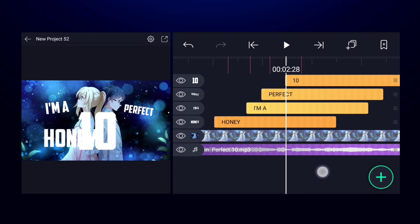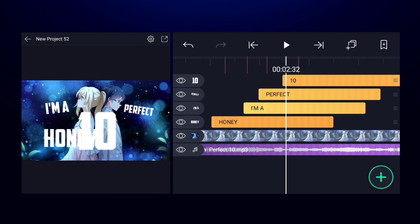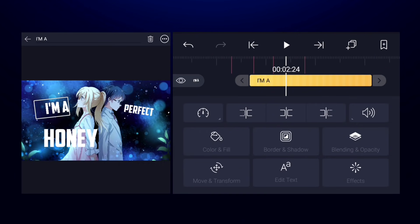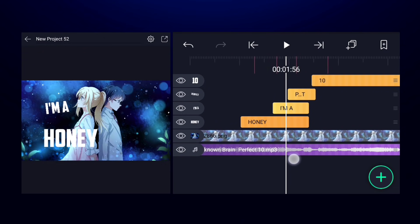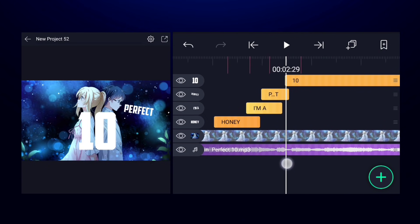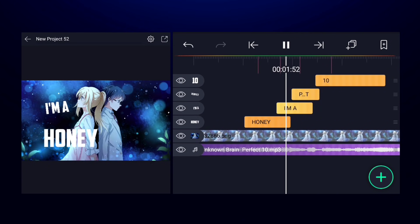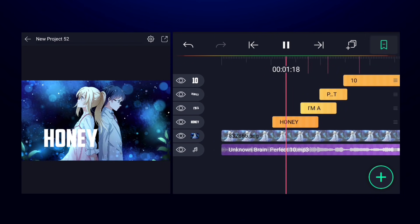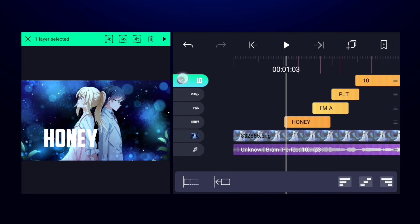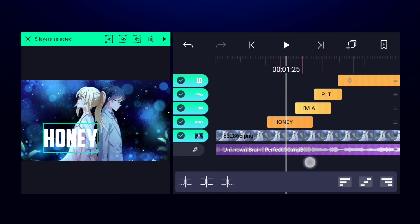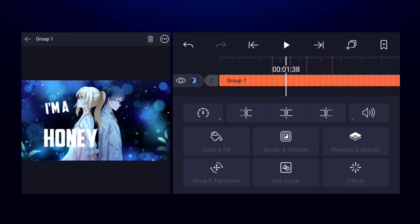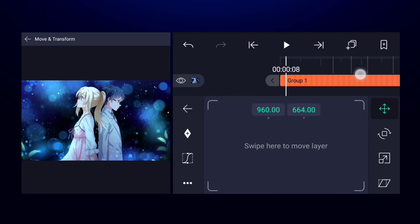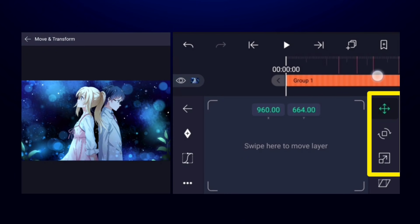Adjust the duration of these layers so that one text doesn't overlap another. Then select all layers except the music layer and group them. Now we have to animate this group so it focuses on different text. Come to the beginning and add three keyframes — one for position, one for rotation, and one for size.